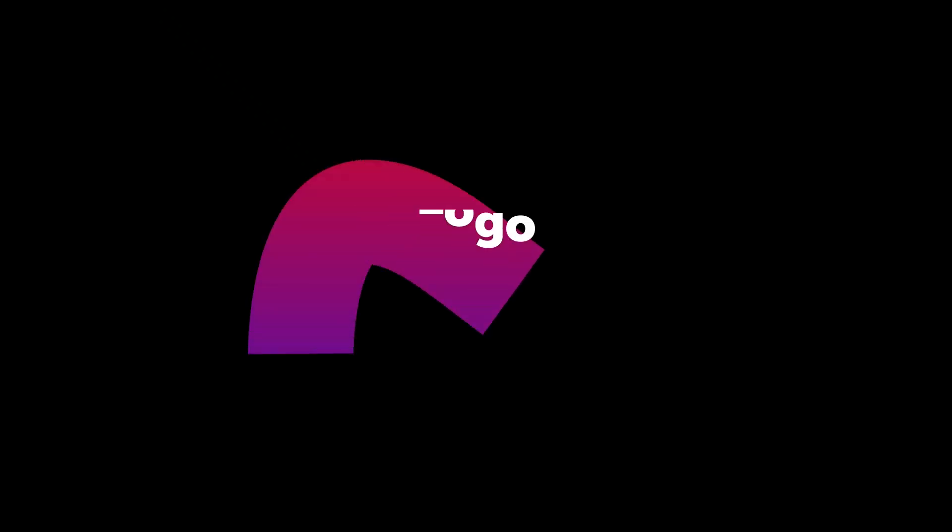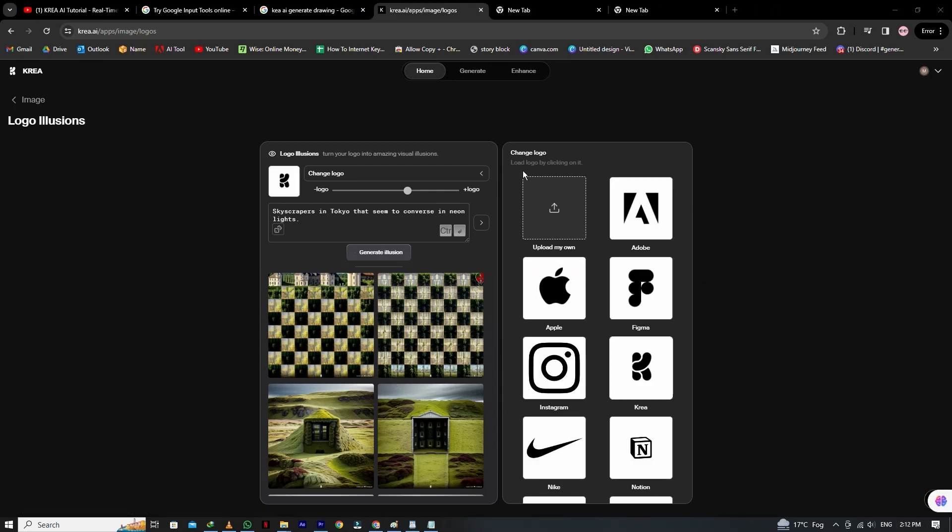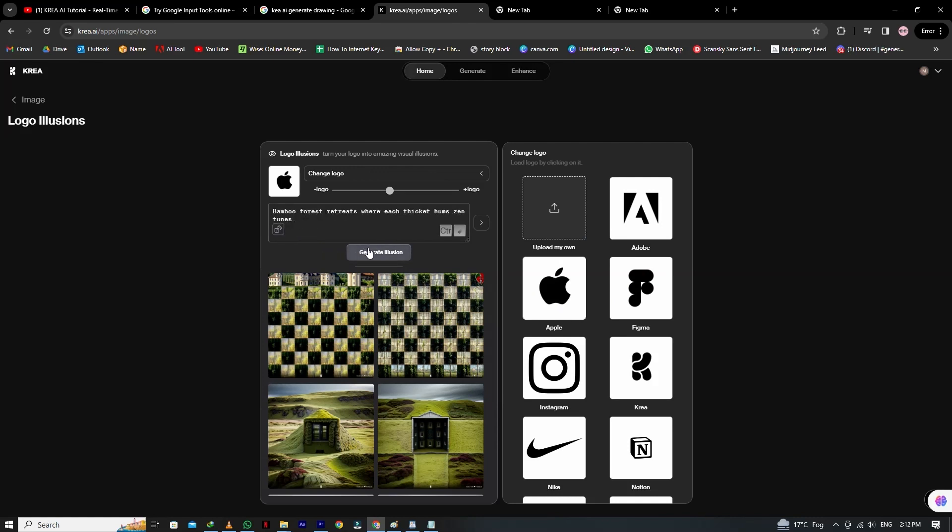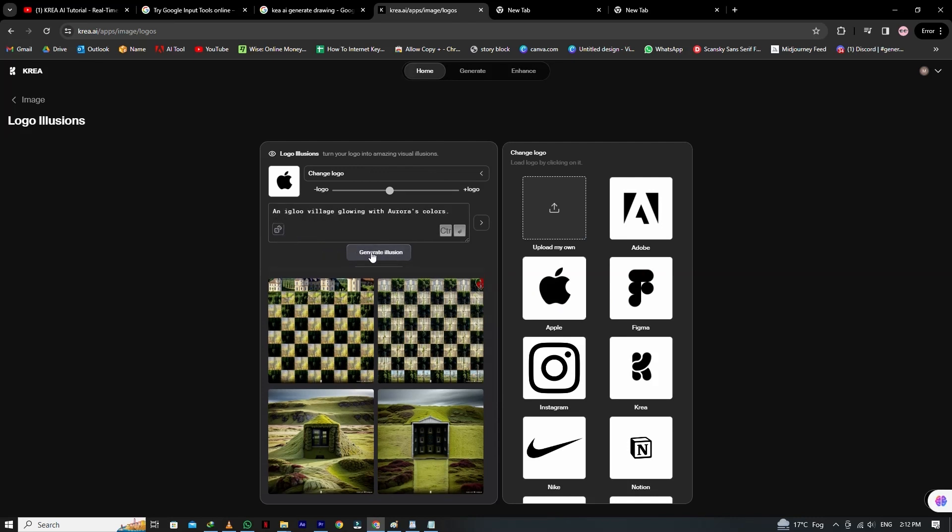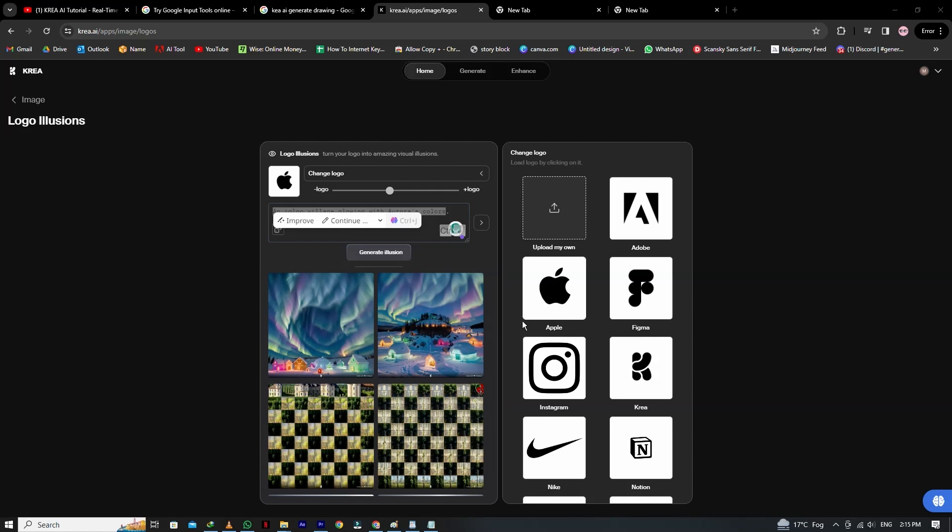And the next one is logo illusions. Just click here and move to the next tab. You can see we have many logos like Apple, Nike, and Instagram. You can also change the strength here. We select the Apple logo and give the custom prompt: an igloo village glowing with aurora's colors. Now we generate it. Here you can see the result. It looks better, and the quality of this image logo is so natural.